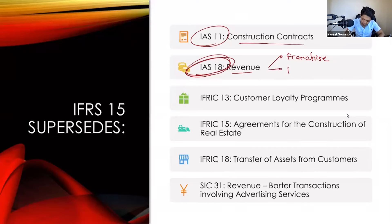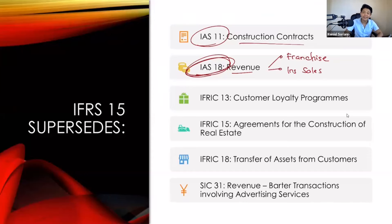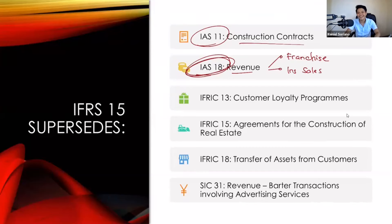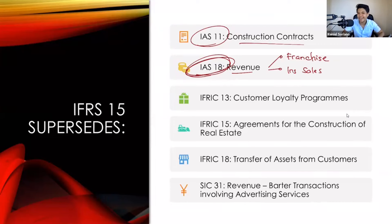There are also big changes with installment sales. Installment sales still exist — we cannot forbid companies from selling inventories on installment — but the installment sales method is gone. One of the most difficult topics in AFAR has been removed because installment sales method was purely based on IAS number 18, which is now superseded by IFRS number 15.